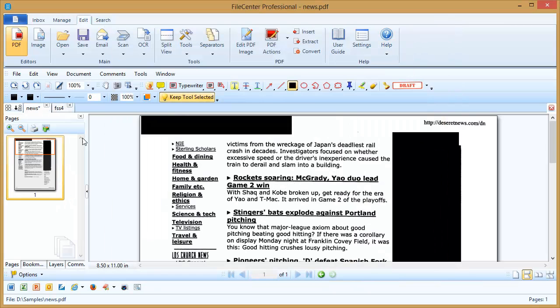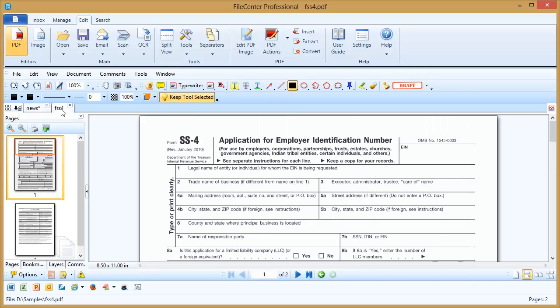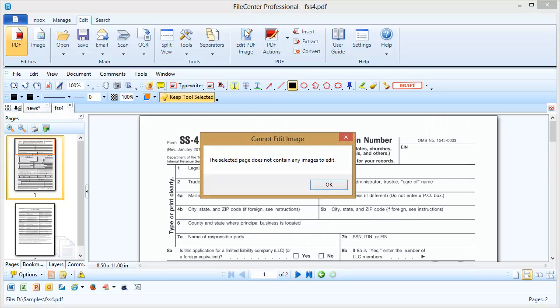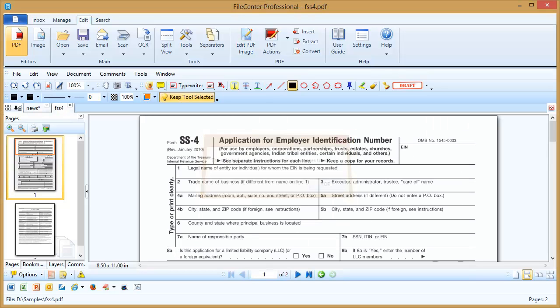Now, occasionally, when you're trying to work with a document, you may get this error. You'll see this when the page you're working with is purely text-based. And in that situation, we need to use a slightly different technique for blacking out parts of the document.